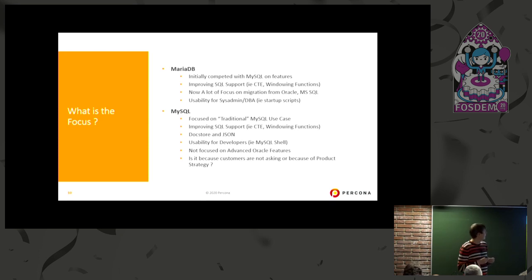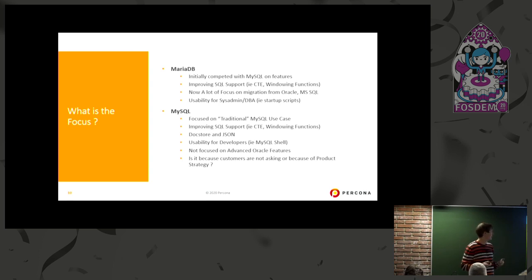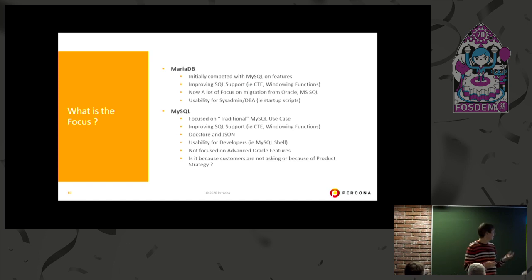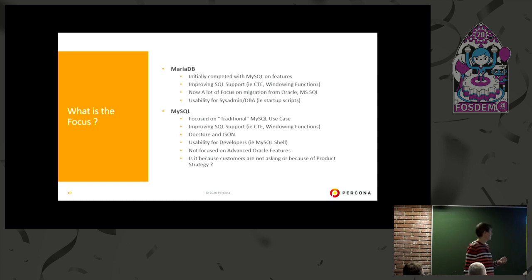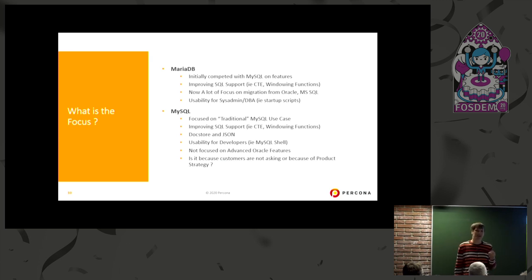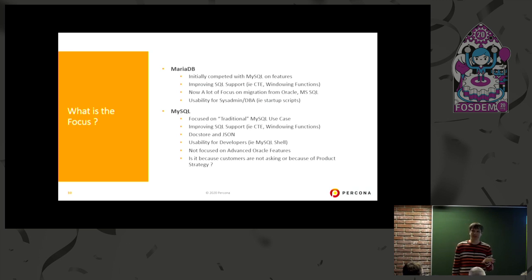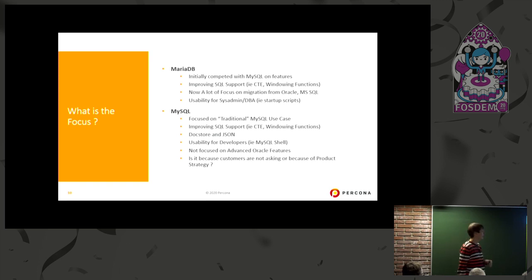Let's look at the focus. MariaDB initially competed with MySQL on features, and many features came into MariaDB first. But more recently, the focus has really been on being a very good enterprise database as a target migration from Oracle, Microsoft SQL Server, and so on. Another thing MariaDB does very well is usability for sysadmins — startup scripts, command line experience — that is very good for classical old-timer sysadmins and DBAs.